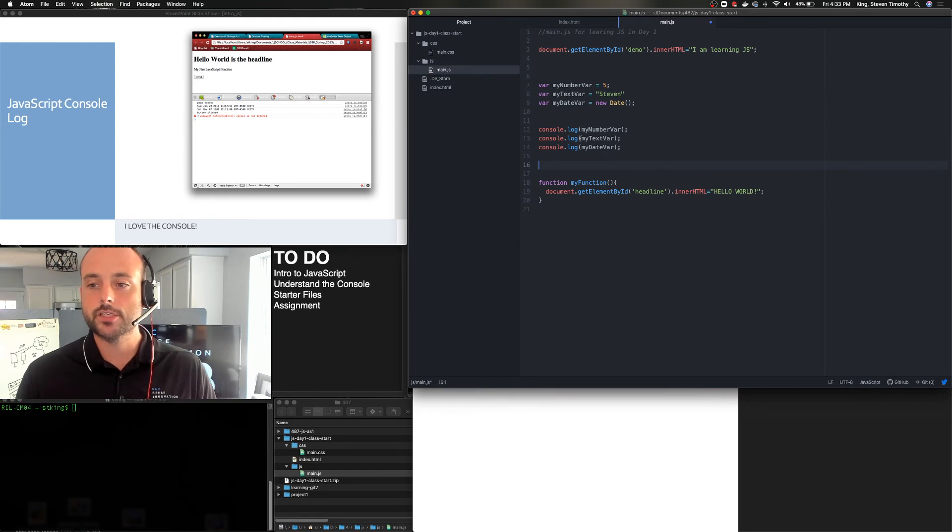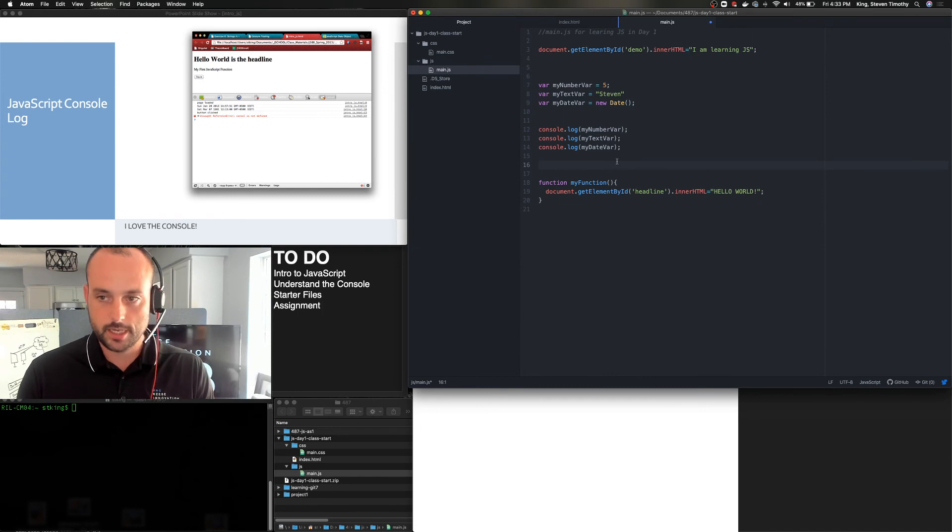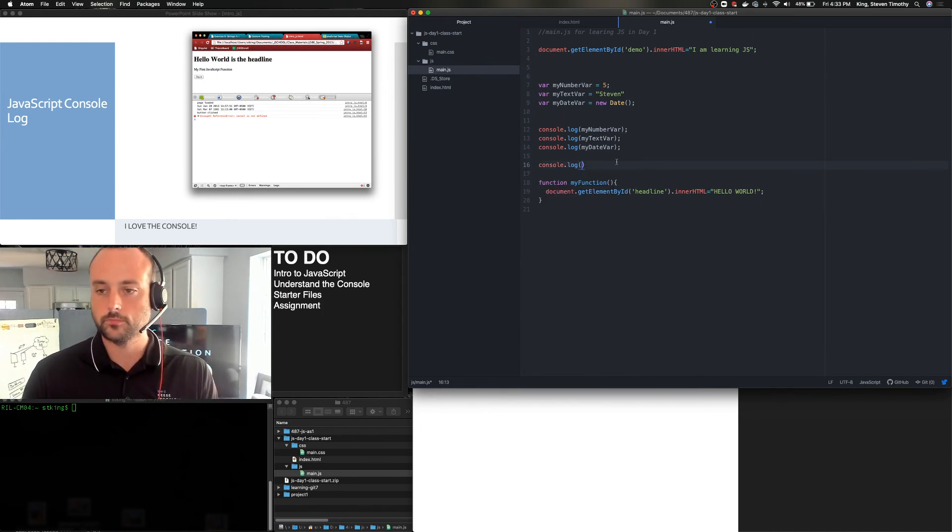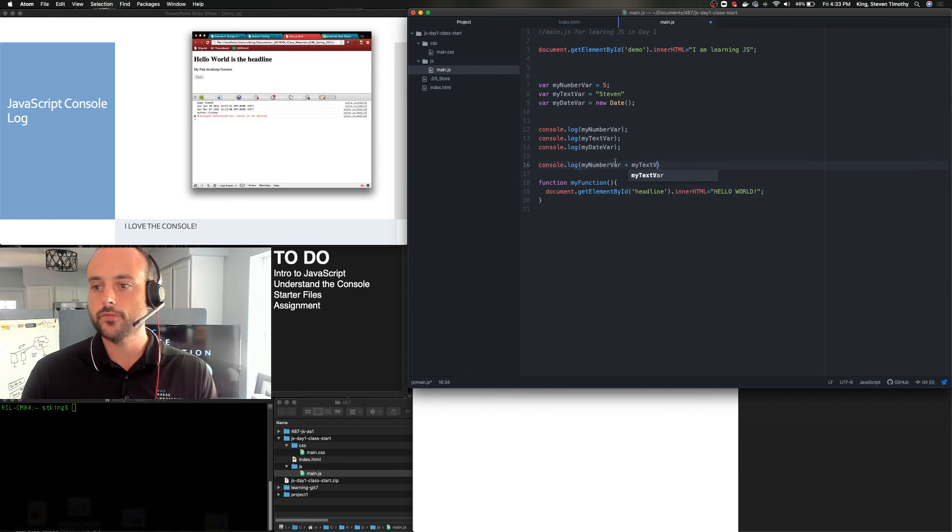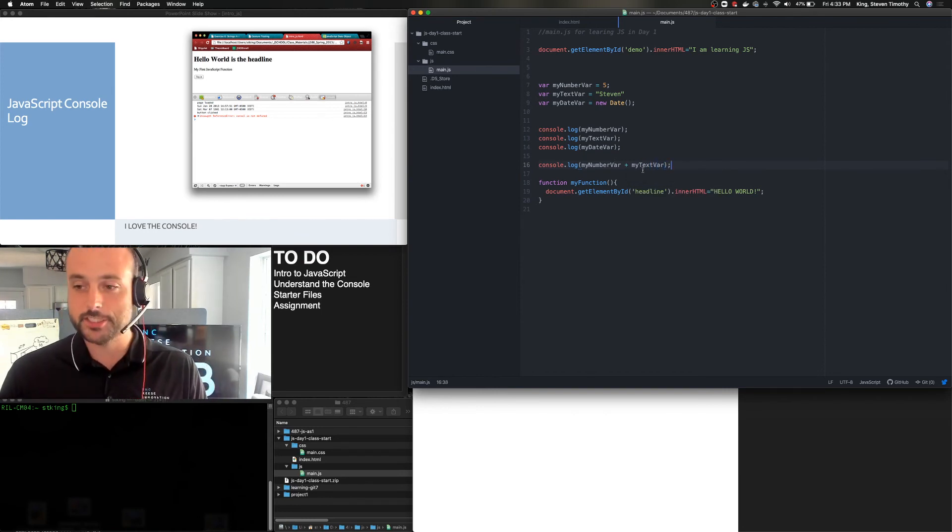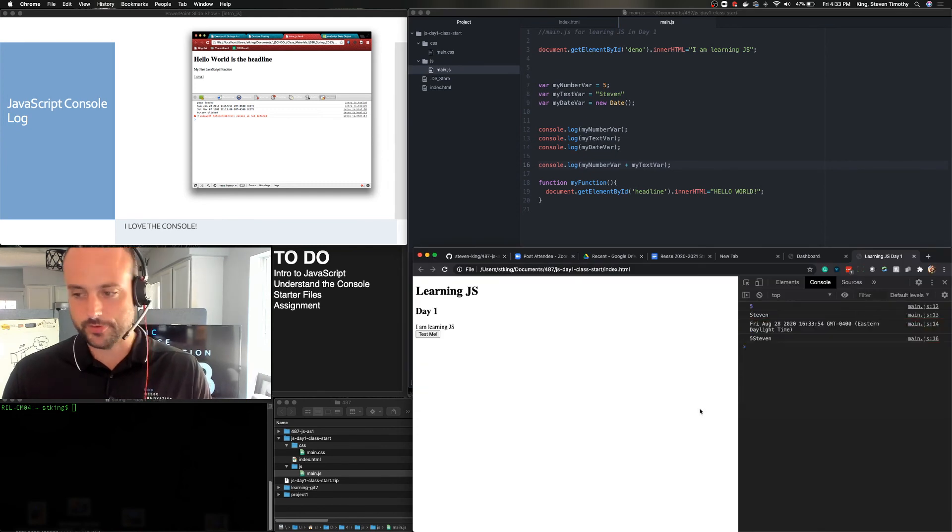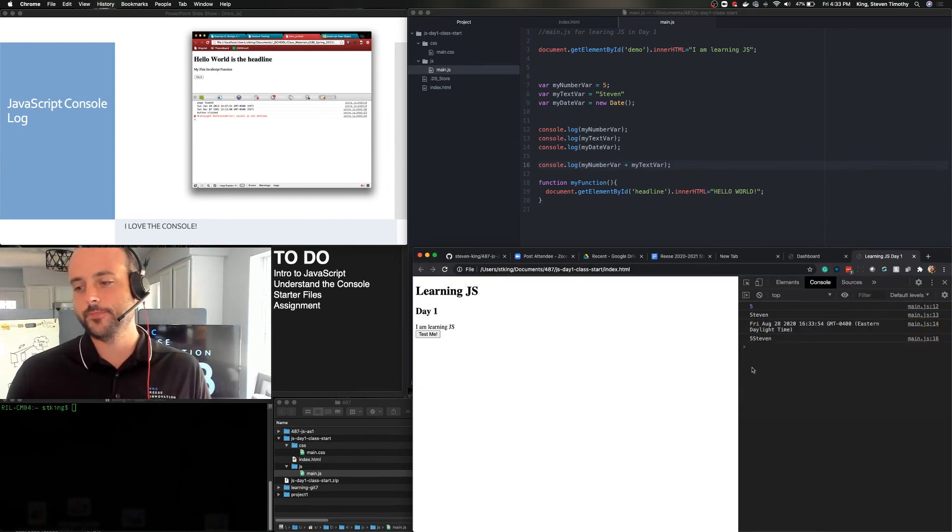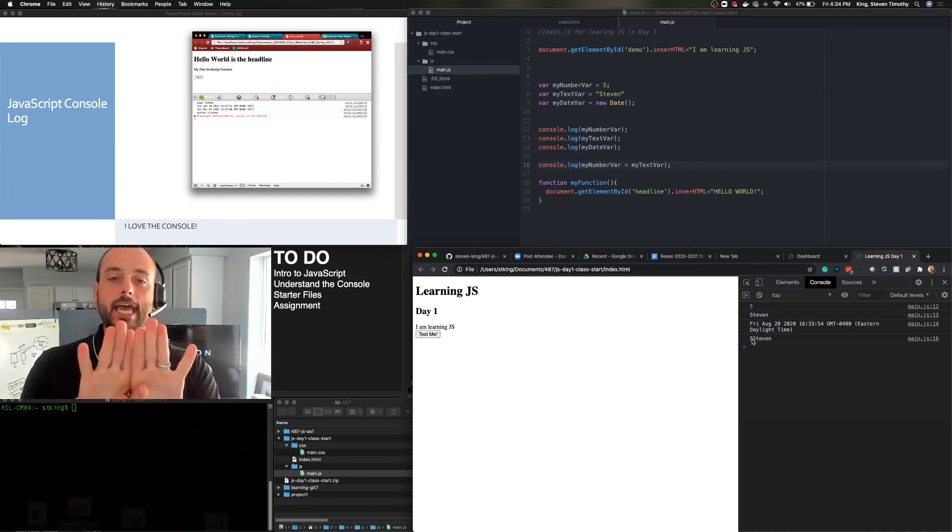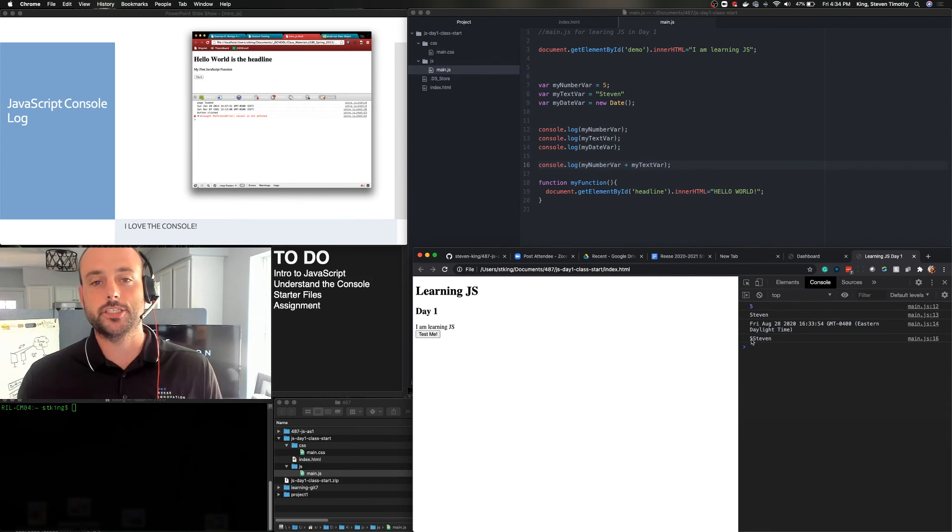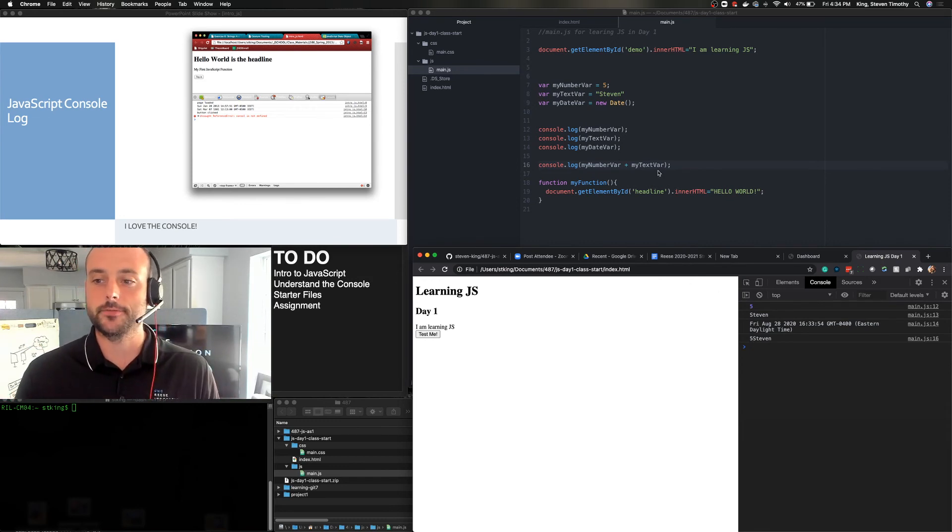Sometimes you'll see something like if I try to, let's say if I ran a function that said console.log my number var plus my text var. This will be an interesting one because it doesn't really error, but it doesn't do what we want it to do. Okay, so think about what you think it might do. Now, let's refresh it. And we get 5 Steven. It did not add those two things together. It basically concatenated. It put two things together because one is a string, one is a number, and it just assumed those two things were supposed to go together.